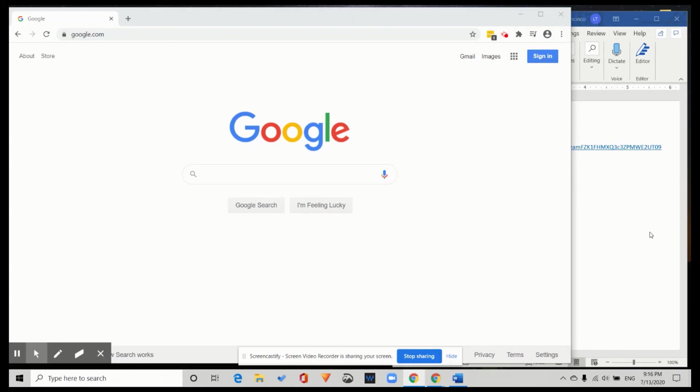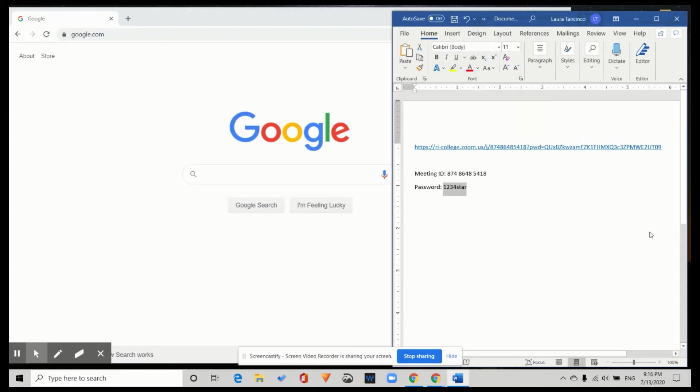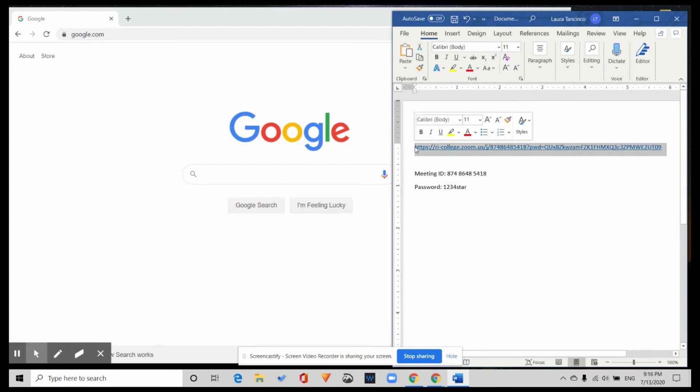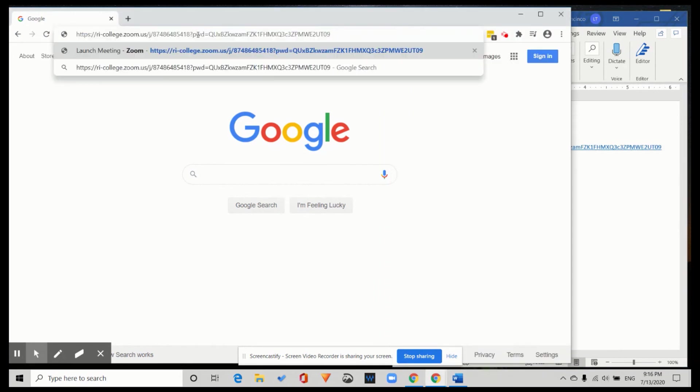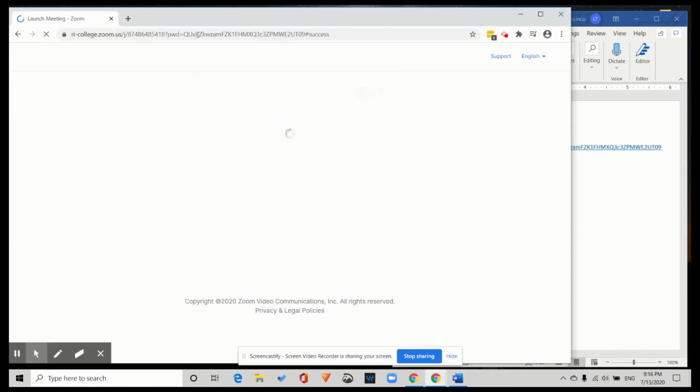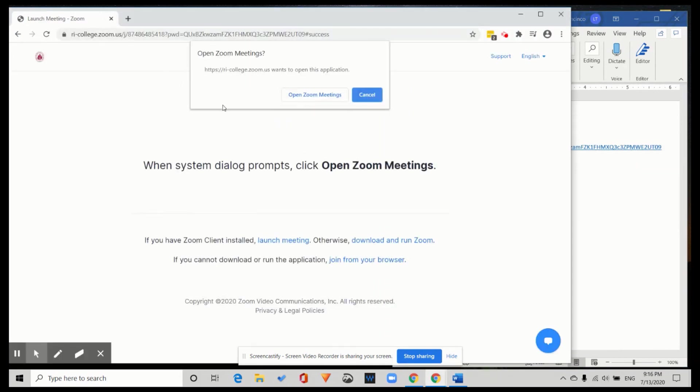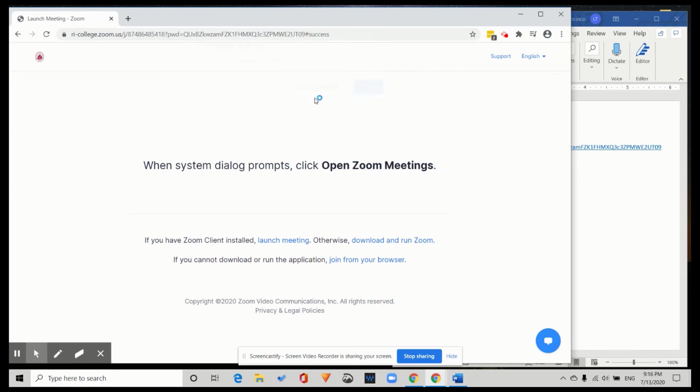Right now we will copy the link into an internet window. So we copy the website link and paste. Open Zoom meetings. Okay.